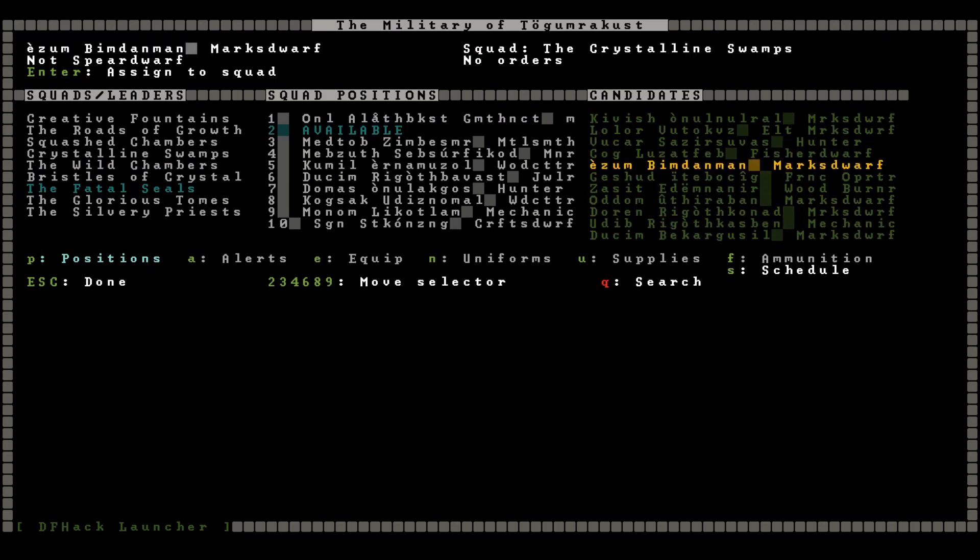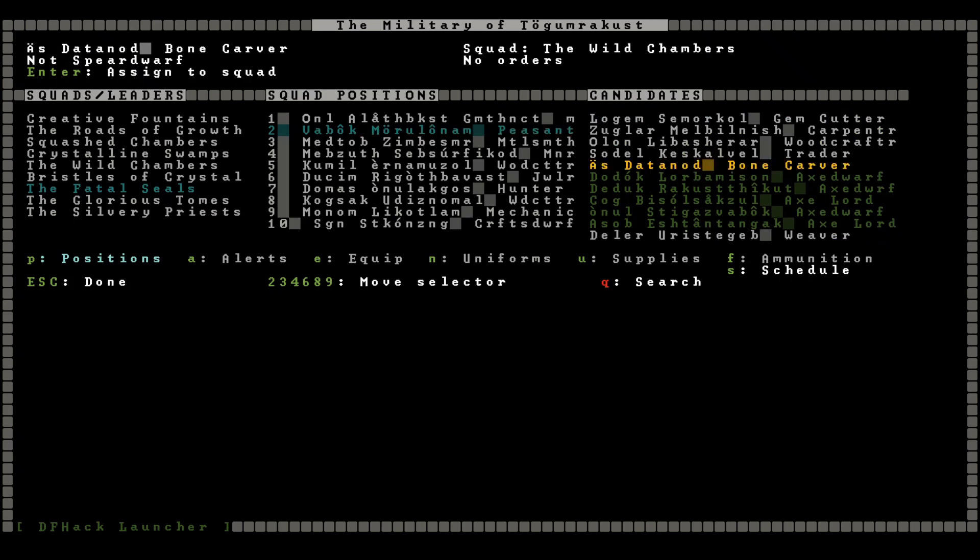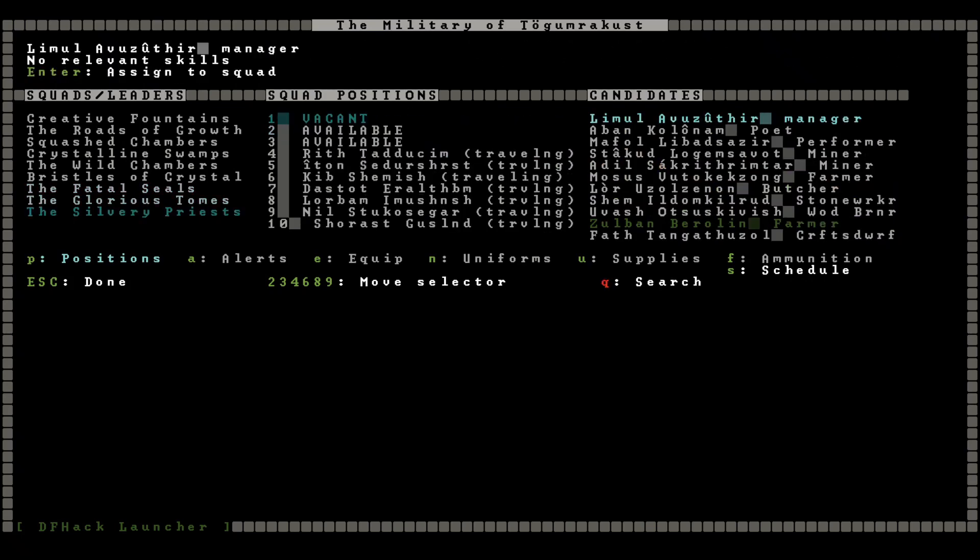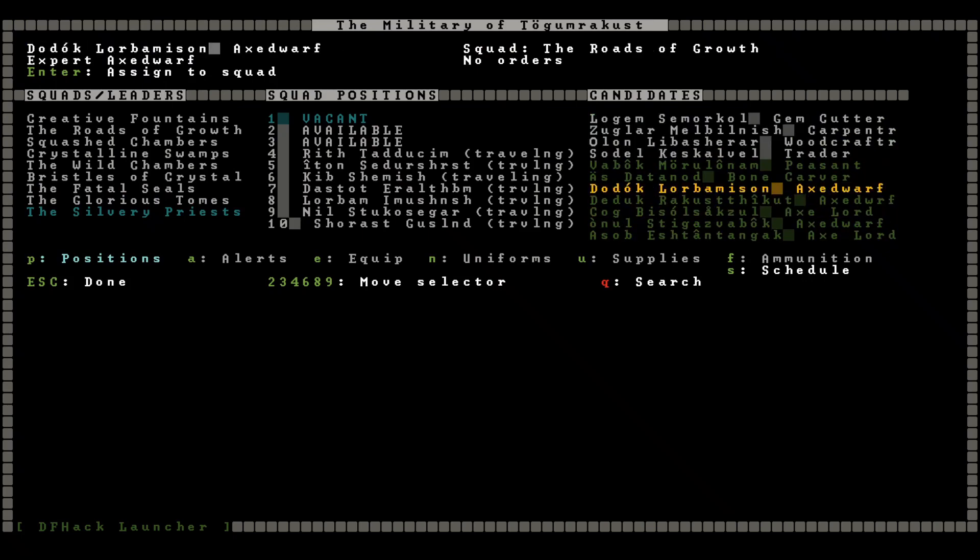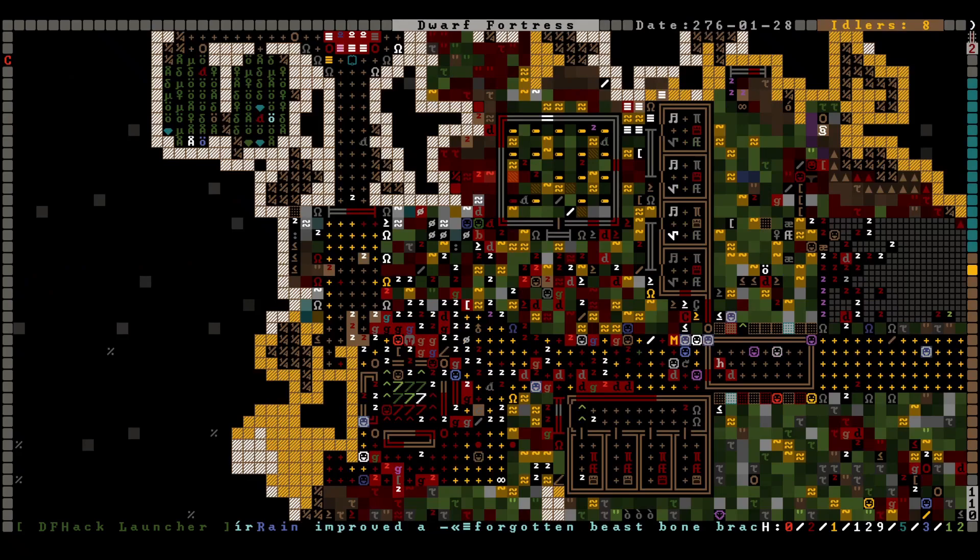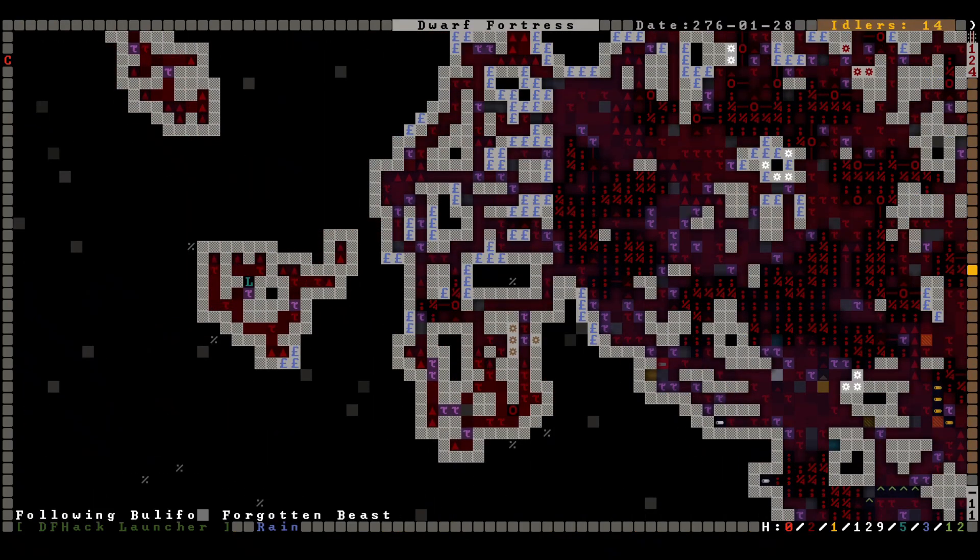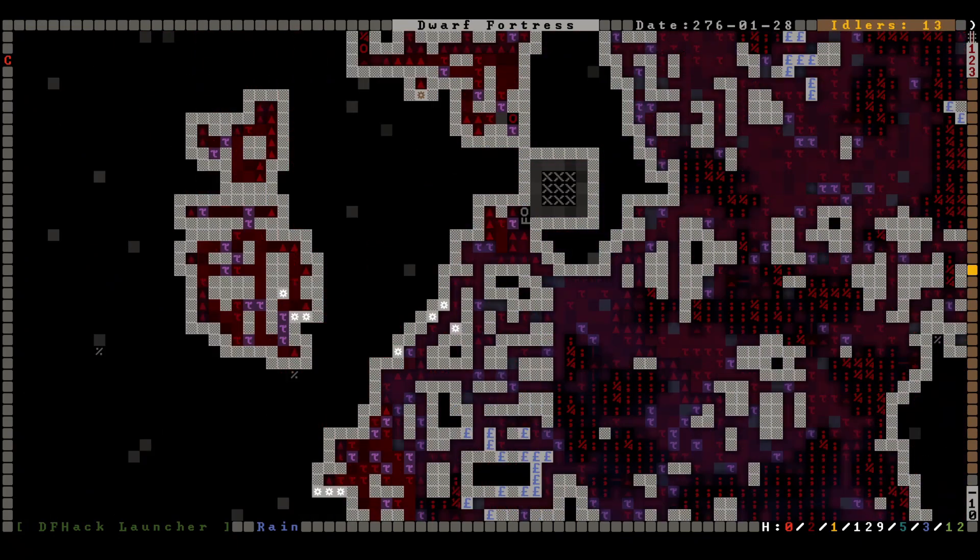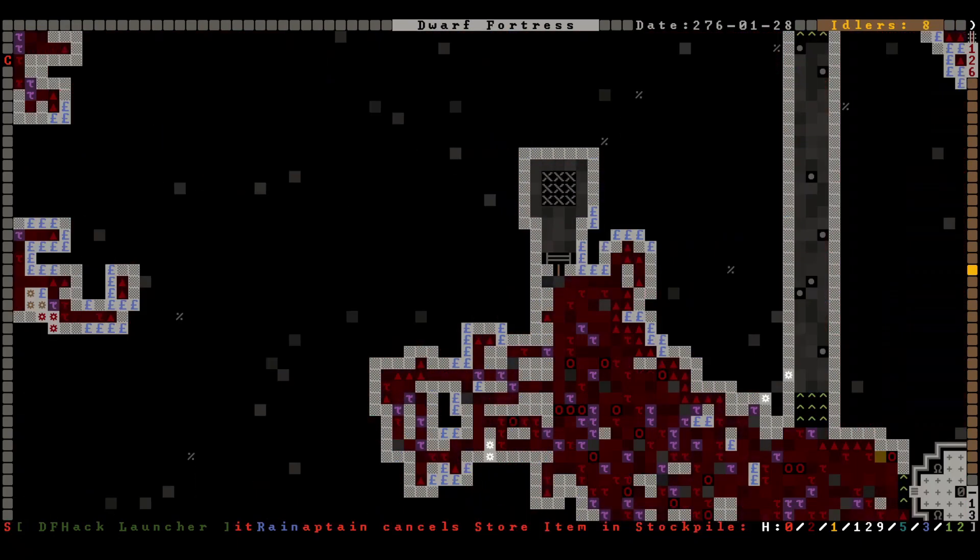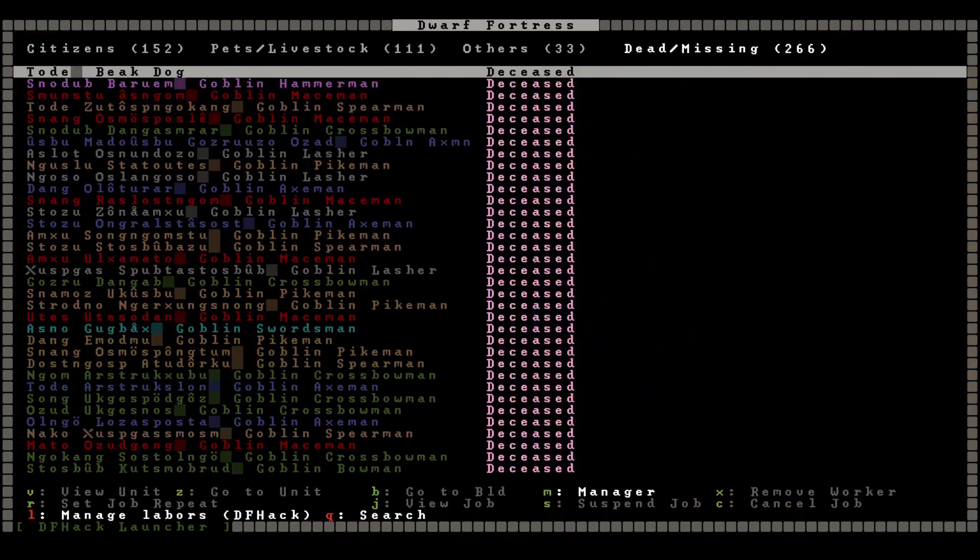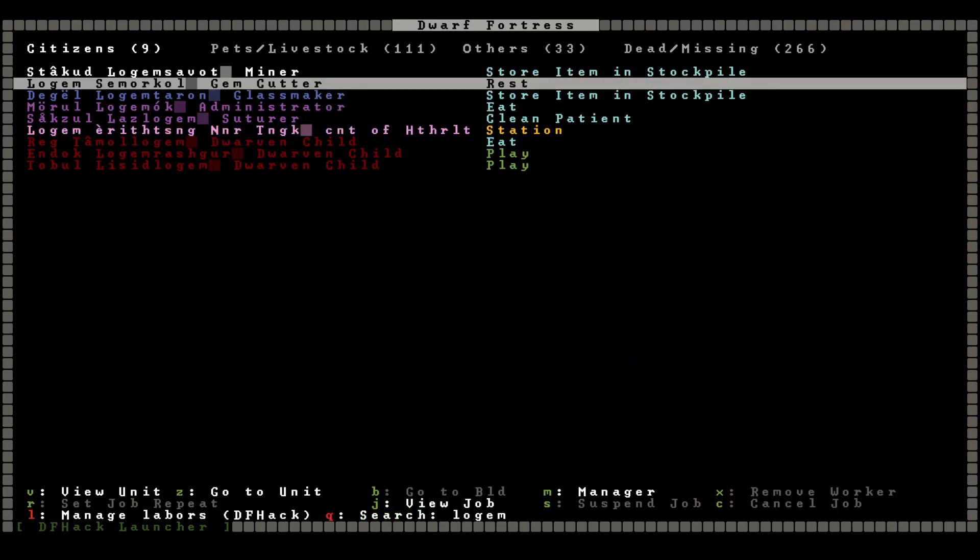Right, no, we didn't lose anybody. I transferred them. So Babok the Peasant, you're a spear dwarf now, congratulations. And Silvery Priests, this is weird. Let's just assign some folks and see what happens, I guess. Okay, anyway, enough of the bookkeeping. Okay, dwarves are beginning to arrive down here in the basement. Mainly, I am waiting for Logam to arrive on scene.